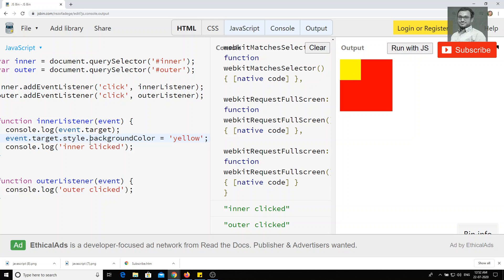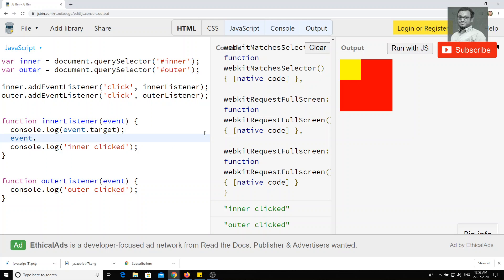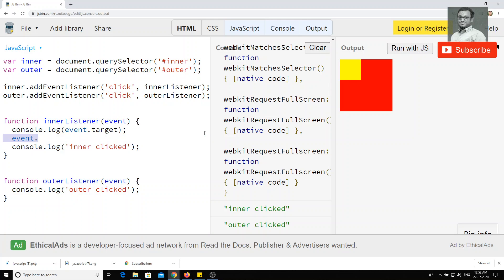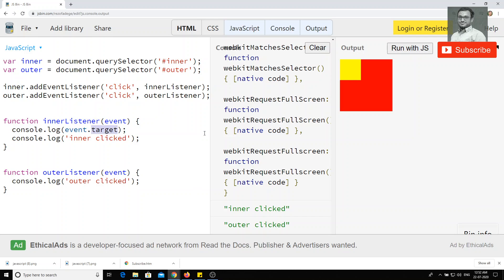So we can do whatever we want, we can do the things here. So this is how we can use the element, you can use this event.target element so that we will be getting the entire event object and also even the target. And also you'll be getting another thing such as event.clientX, event.clientY, okay, here, event.clientX and event.clientY.